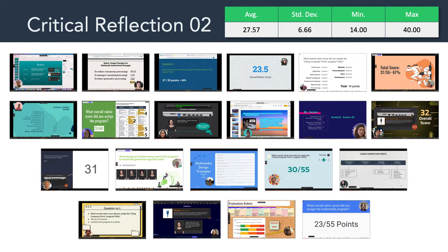There was a standard deviation of about 6 points. The lowest score in the whole class was 14 out of 55, and the maximum score assigned was 40 out of 55. Some of this variation can be explained in that difference is in opinions and perspectives. We're all new to learning about these multimedia learning principles, so some of our understanding of what the principles mean and what they look like in action varies a little bit.